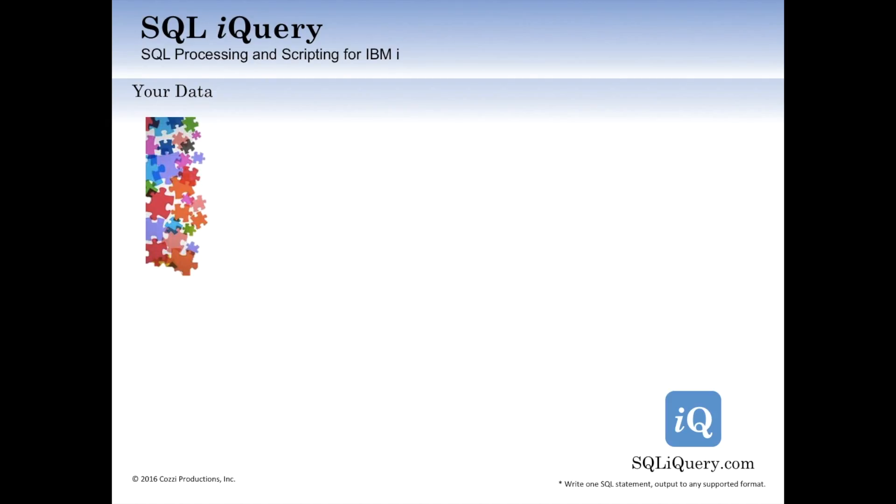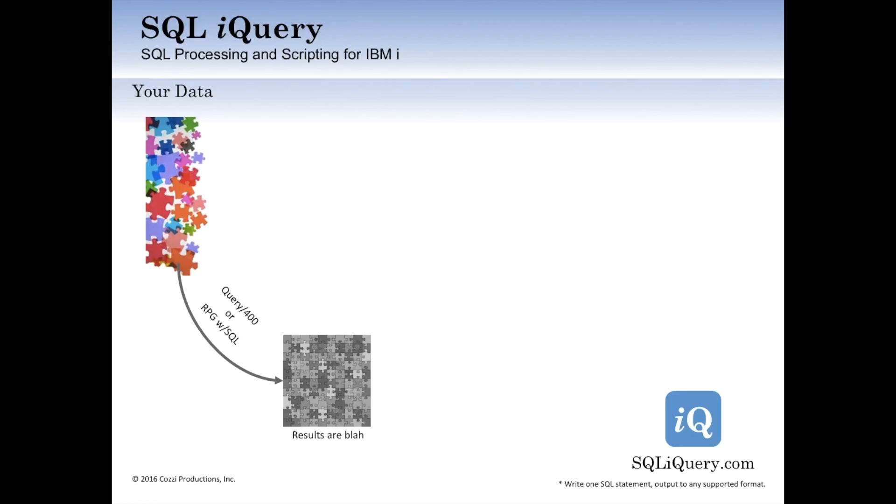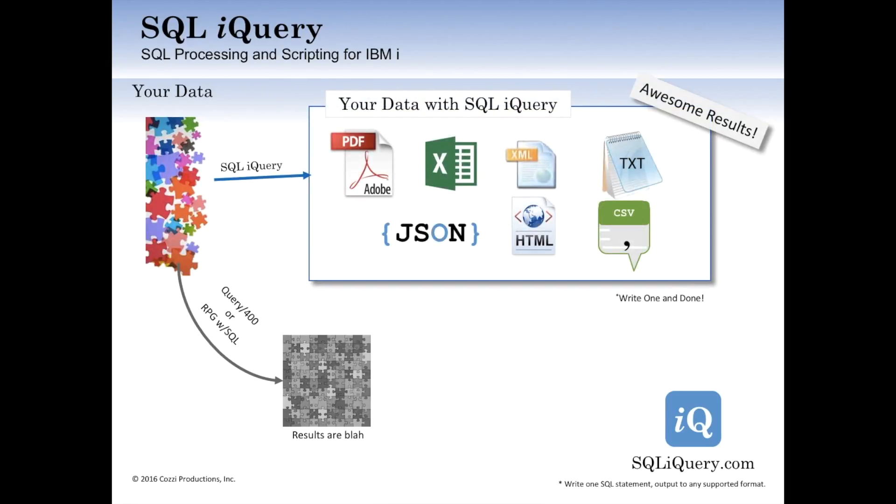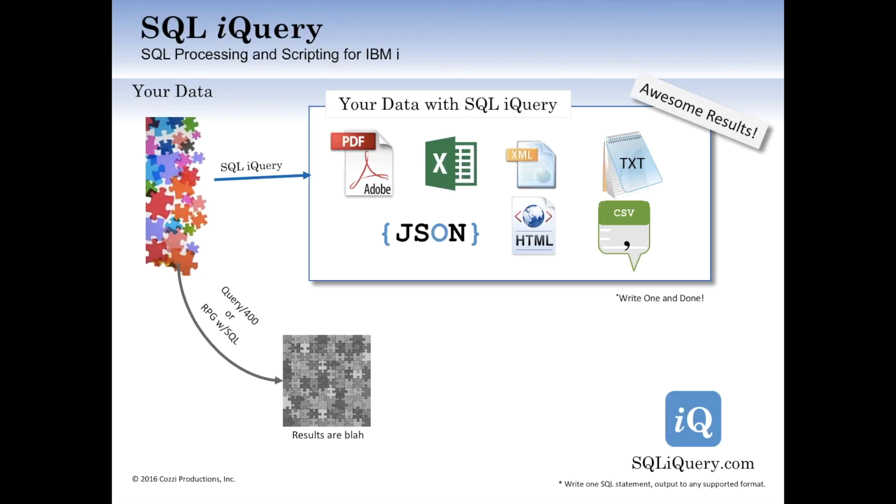SQL iQuery allows you to process your data in a much more meaningful manner than you do today with other products. For example, your data is out on the system today, scattered around, and you may run it through Query 400 or RPG with SQL, and you get some nice results. They're okay, but they're somewhat rigid and usually not very contemporary. If you run your SQL statements through SQL iQuery, you can output the results as a PDF file, as an Excel file, to the website as a JSON format dataset. Even HTML tables can be produced, and several other formats as well. It just does it for you. There is no customization required. You just tell it you want to output to that format, and your select statement is automatically transformed into the format you desire, and you get awesome results.